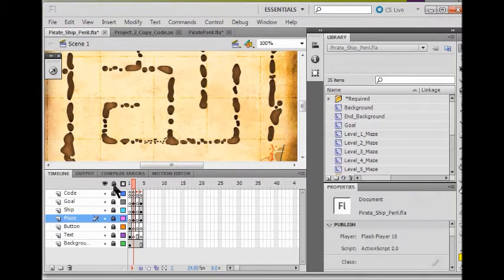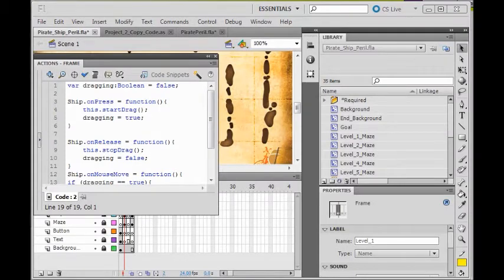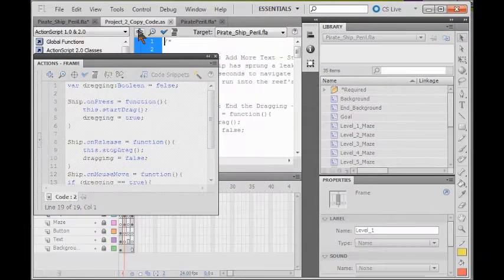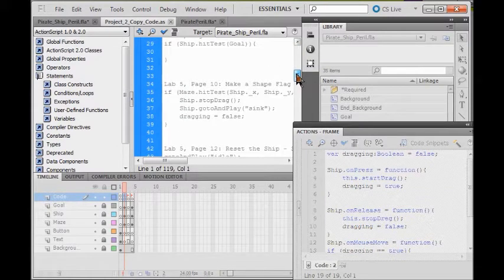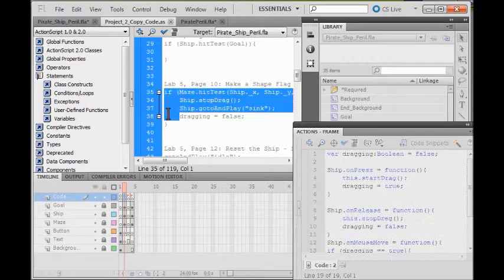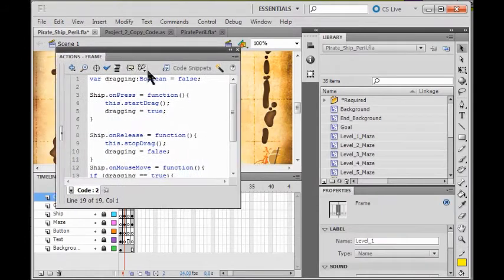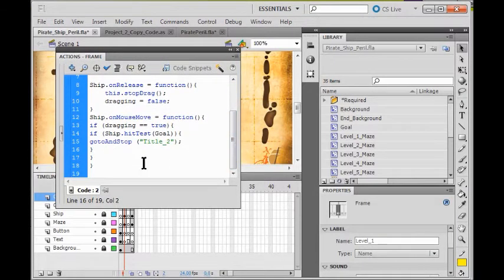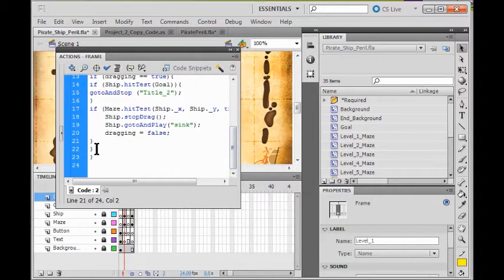So now I'm going to lock all my layers and open up my code layer and click on frame 2. I open up my action frame here. Now I go into my copy code and go to Lab 5. I grab from line 35 to line 39, right click copy. I bring this back up, go down to the bottom, go after the first of my three closing curly braces, click enter, and paste it in here. Now I click my check syntax and I should have three closing brackets at the end.